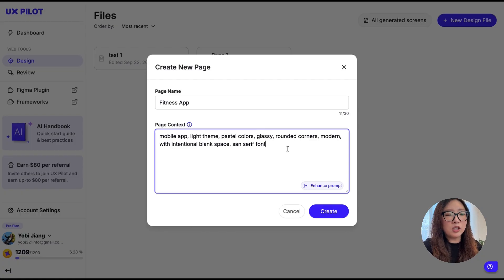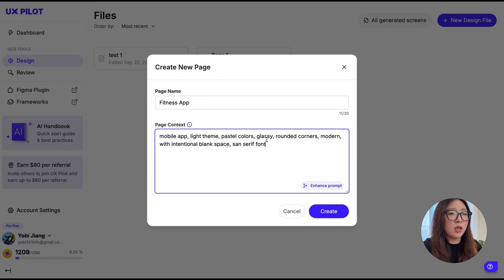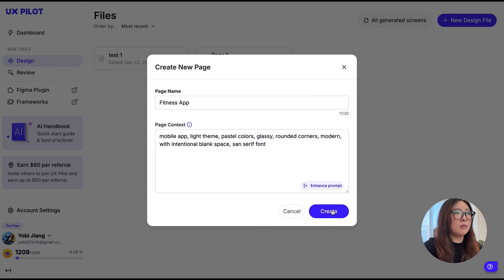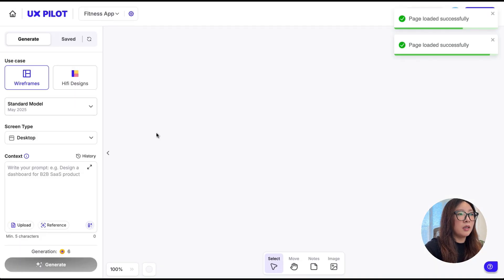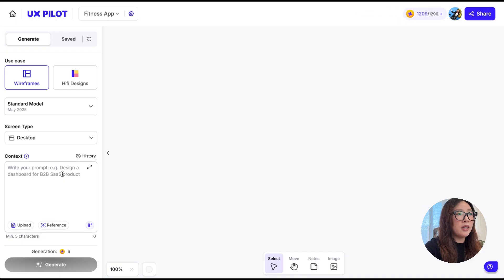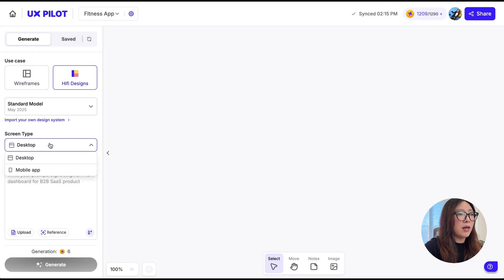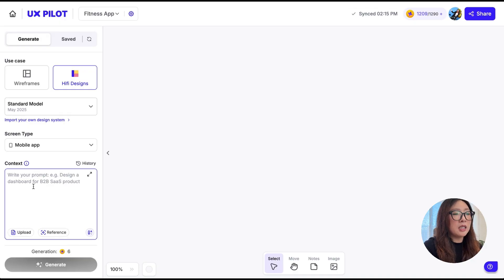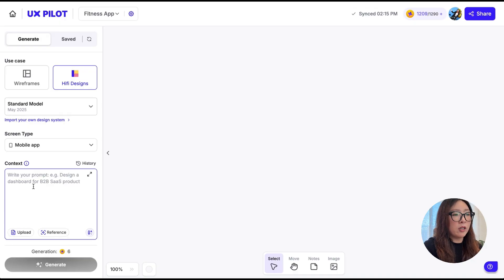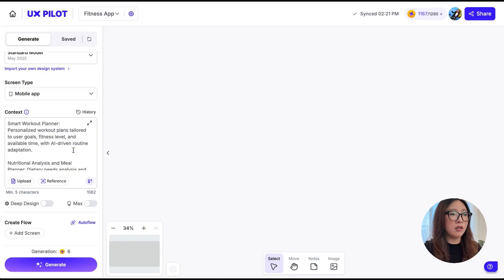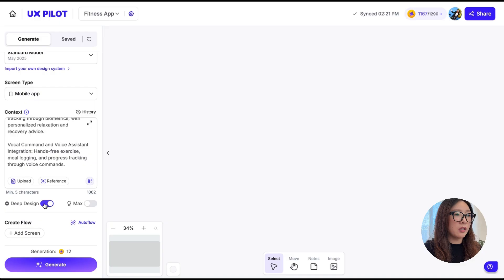For the page context, this is where you can add some instructions for how you want the AI to generate the designs on this page. So I enter some details such as mobile app, light theme, use pastel colors, glassy, rounded corner, modern with intentional blank space, and use the sans-serif font. I'm going to do Create.